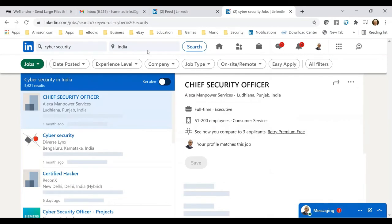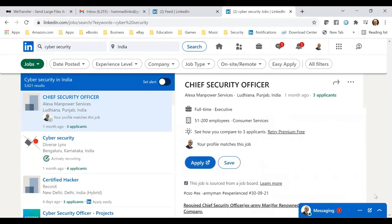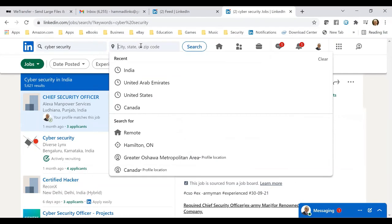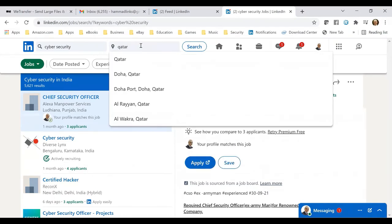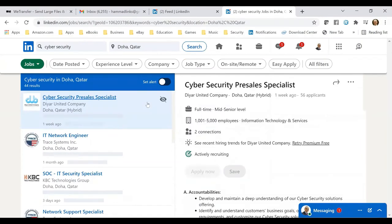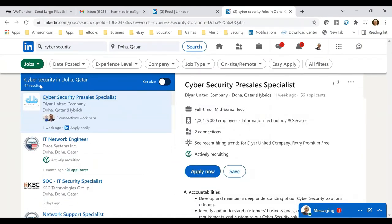In the LinkedIn search bar, if you search 'cyber security jobs,' it's currently set to India and showing 5,621 jobs under cyber security in India. Switching to Doha, Qatar, there are 44 jobs available right now under this category.